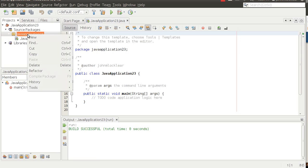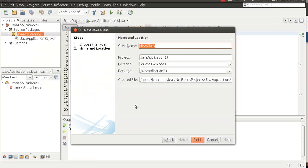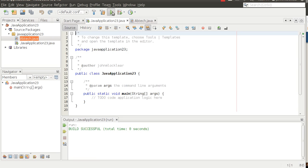So just for starters, we'll right-click on the default package and do New Java Class. In this case, we're going to create a class called ABTech, take all the defaults, and hit finish. Notice we get a blank ABTech class. Our package is referenced up top, and the syntax is just: public class, the keyword class, then the name of the class, then opening and closing brackets. Nothing has changed in our main method.